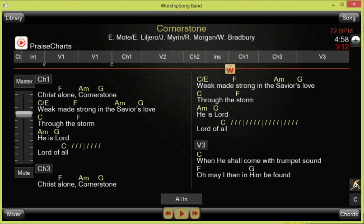There's more information on the Worship Song site covering all the features of Worship Song Band. This has been a quick overview of the process — buying multitracks directly from PraiseCharts and dragging them into your library to use in Worship Song Band.